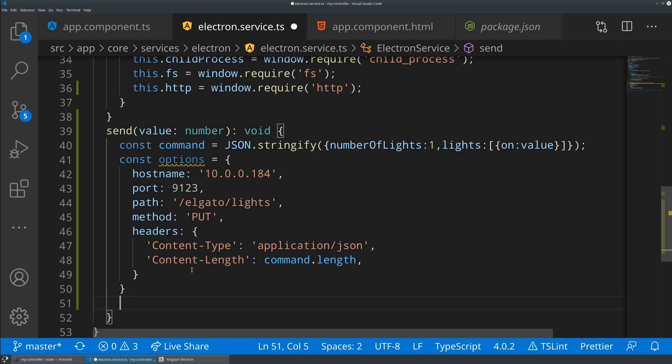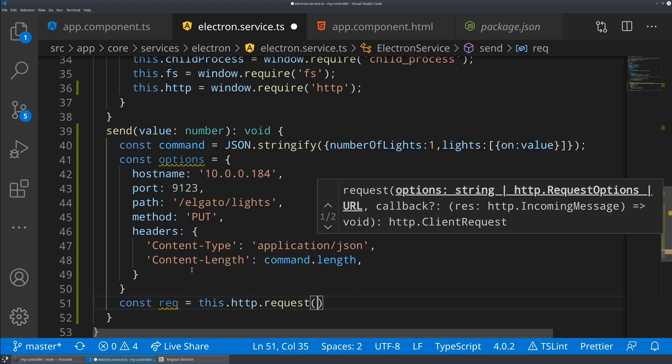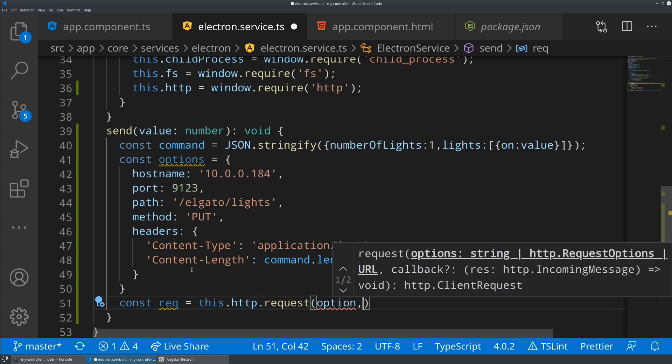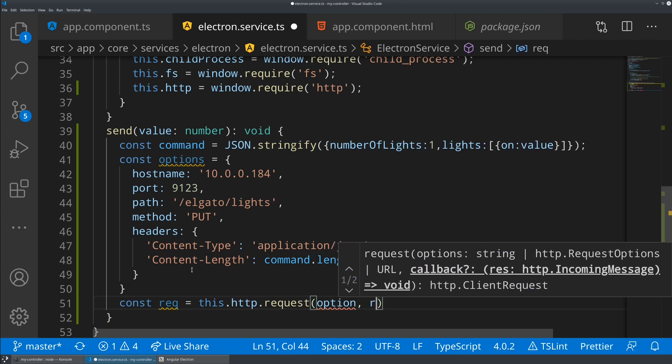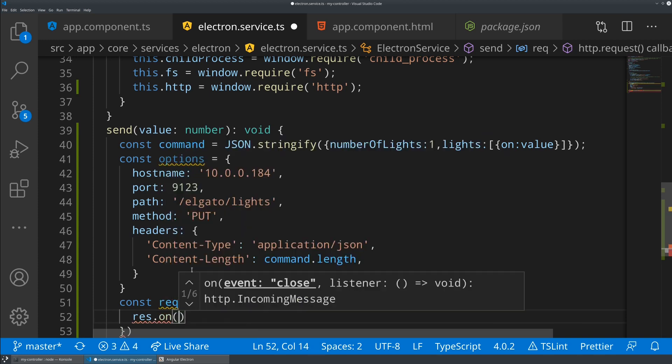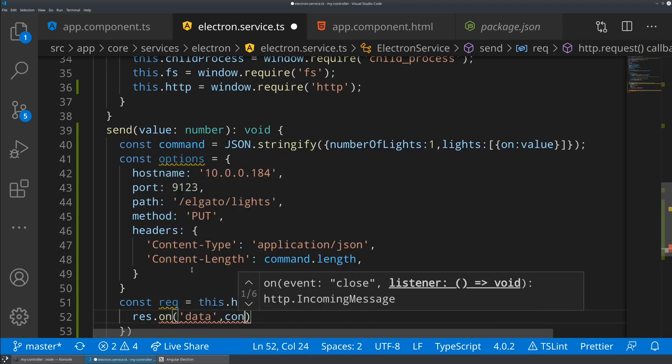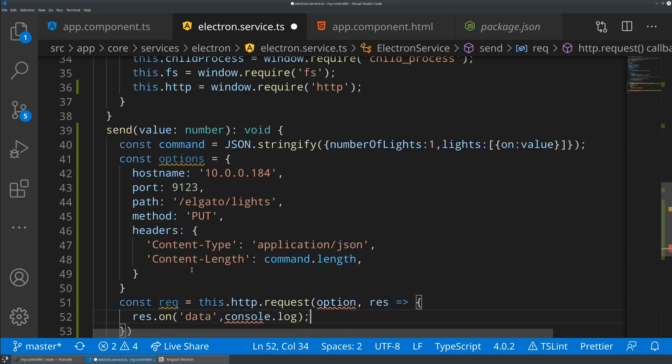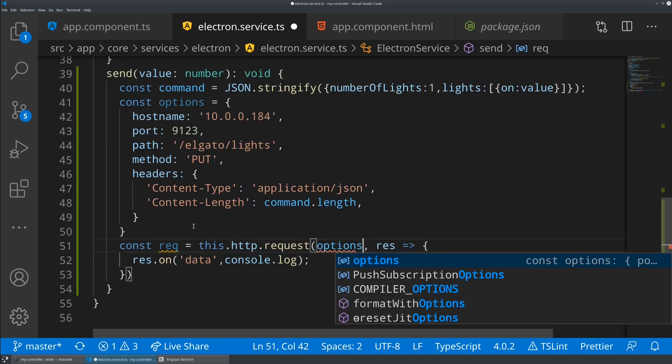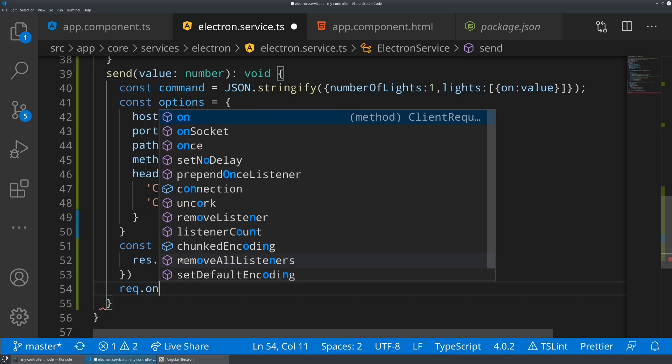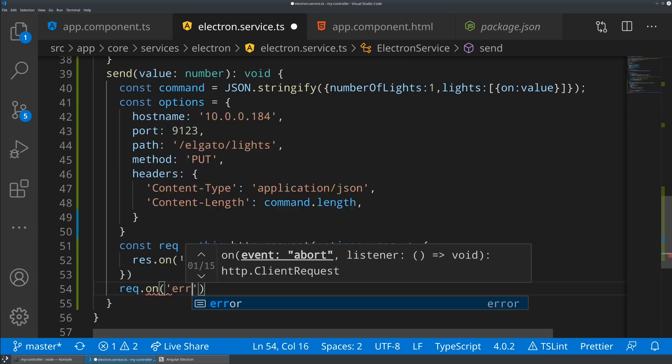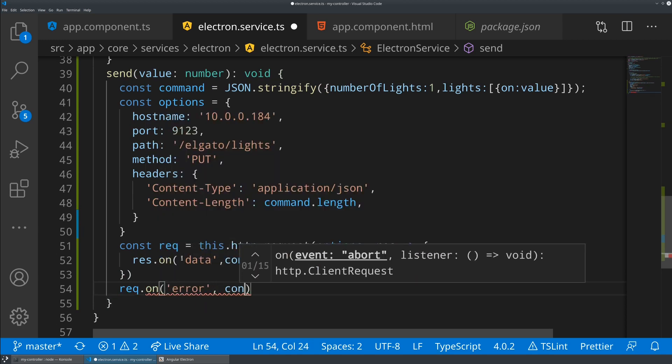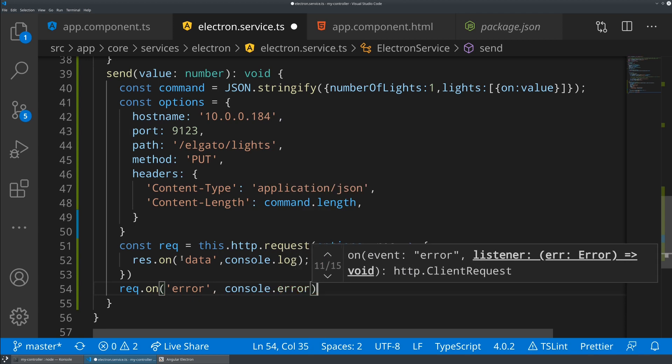The way that you do this is you're going to save a copy of the request, and you're going to say this.http.request. It's going to take your options object, and it's going to have a callback for your response. What we're going to do is when we get the response, whenever it sends data, well, let's just go ahead and console.log. We don't actually care about this right now. And then let's say rec.on error. If our request errors out, let's just pass that over to console.error to handle that.